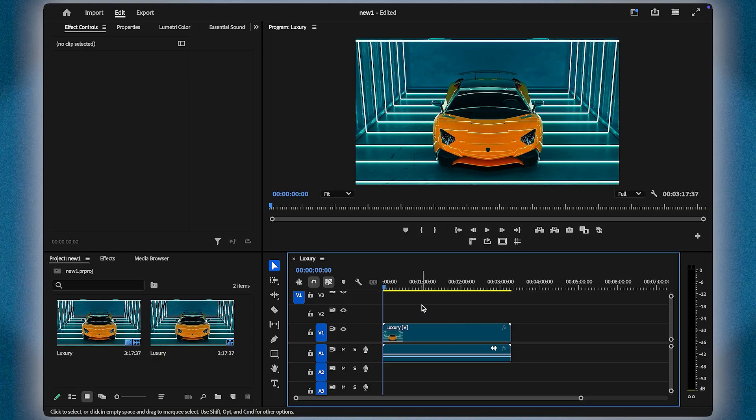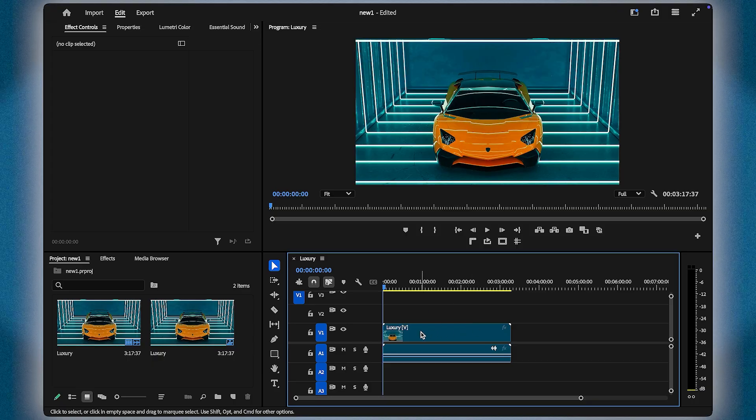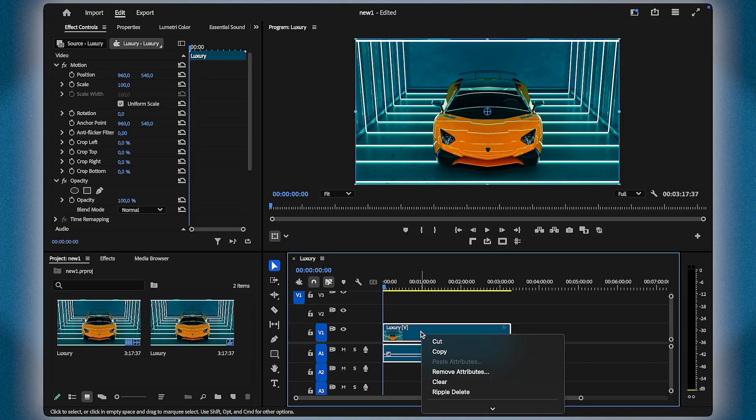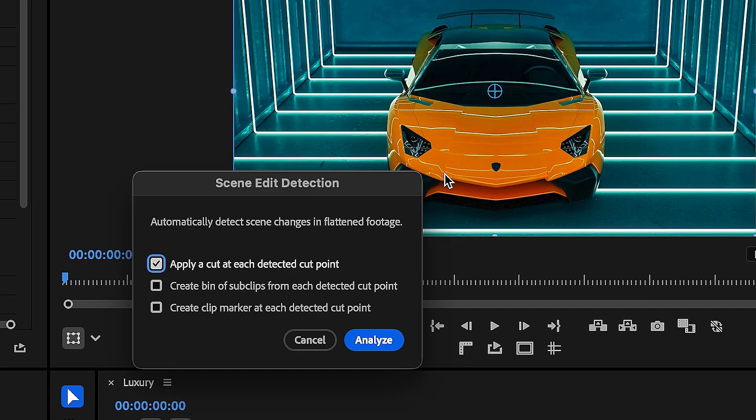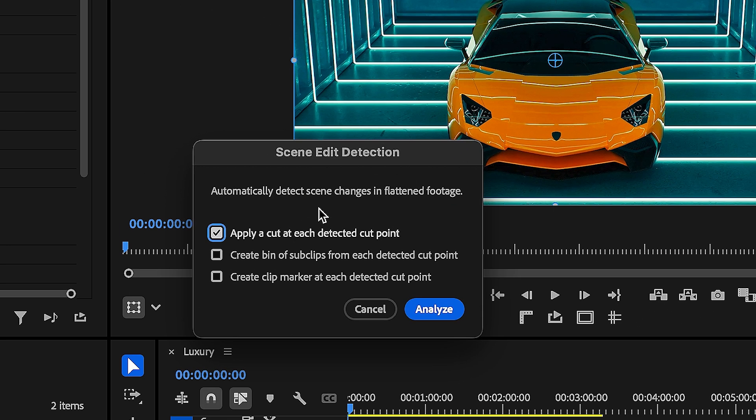All you have to do is right click on your video, scroll down and select Scene Edit Detection. Make sure you check Apply a Cut at each detected cut point, then click Analyze.